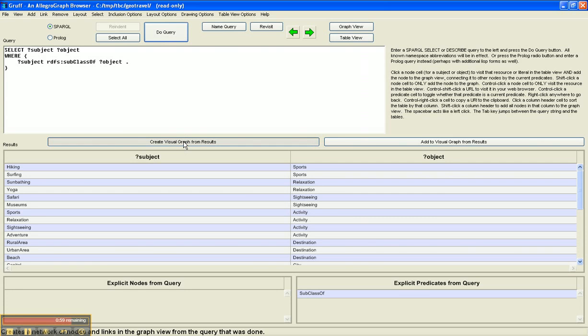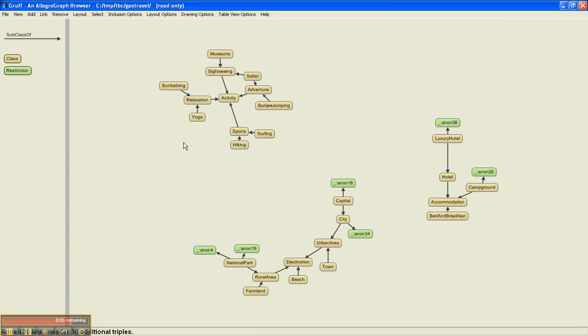And create a graph of the results. This gives you a little different perspective on the subclass hierarchy.